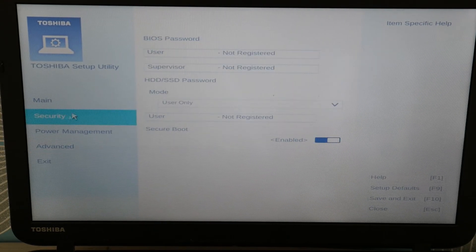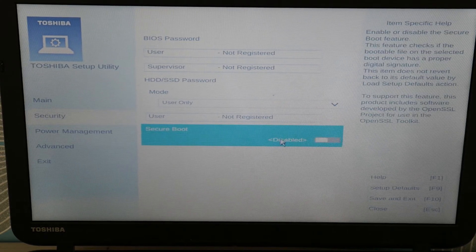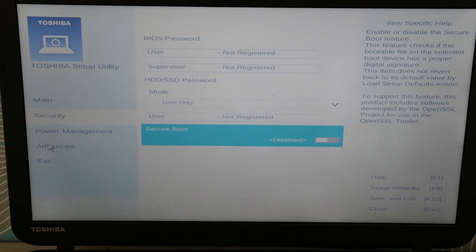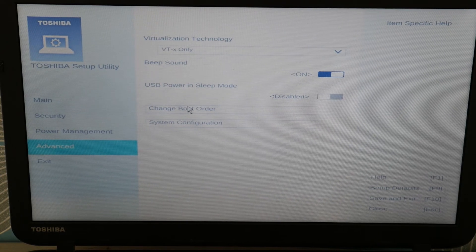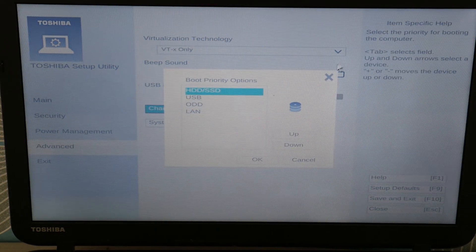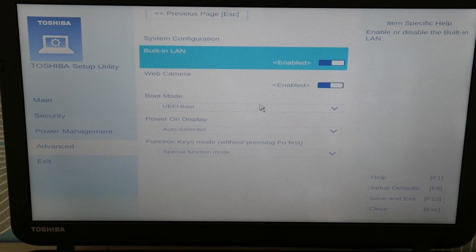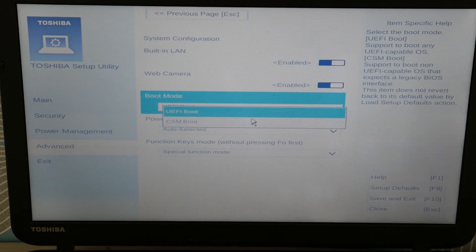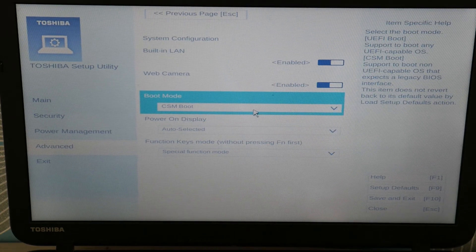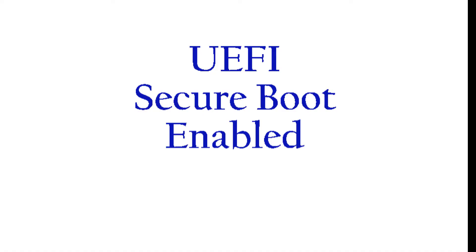First, go to Security and disable Secure Boot. Then go to System Configuration and try switching the boot mode to CSM. Do the reverse of whatever it's currently set on — so if you have it on CSM boot, switch it to UEFI with Secure Boot enabled.